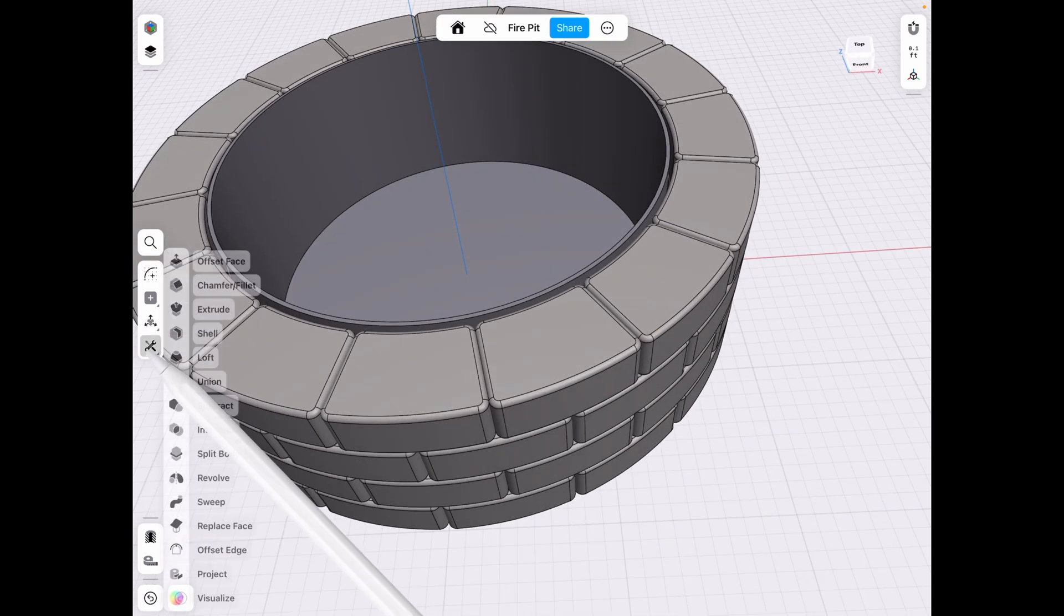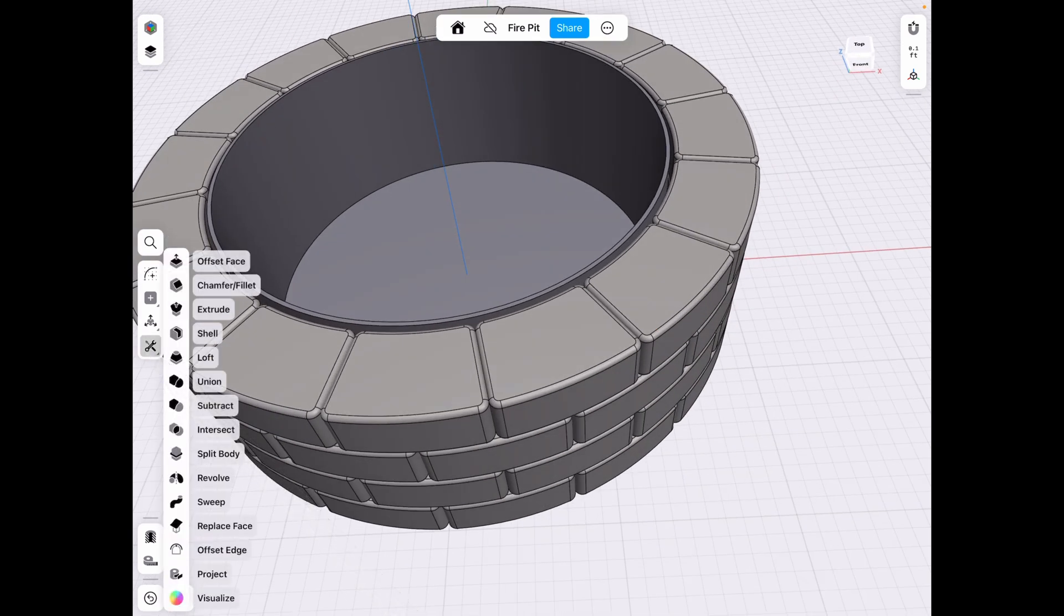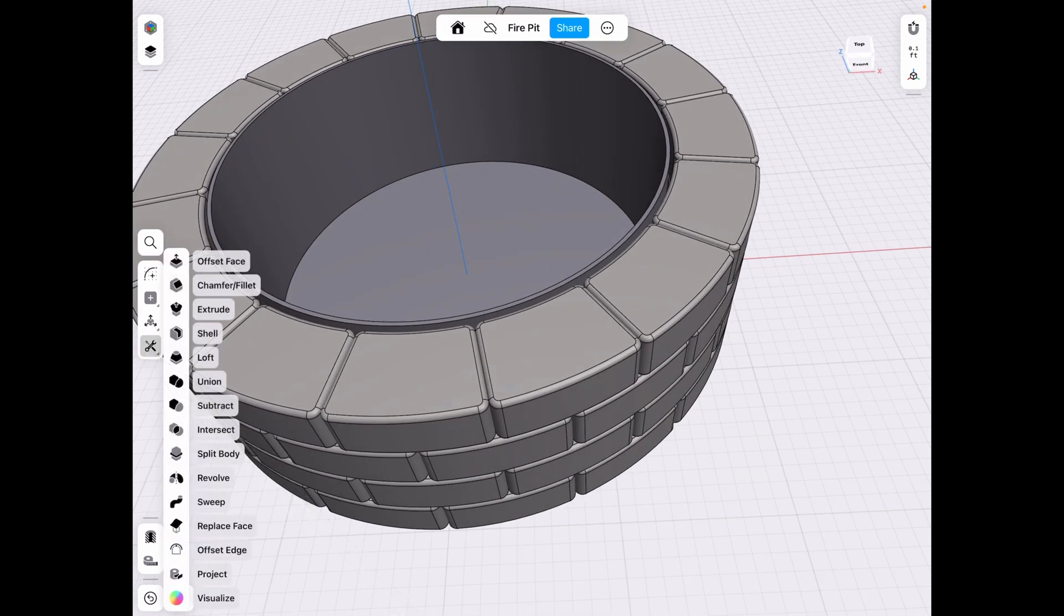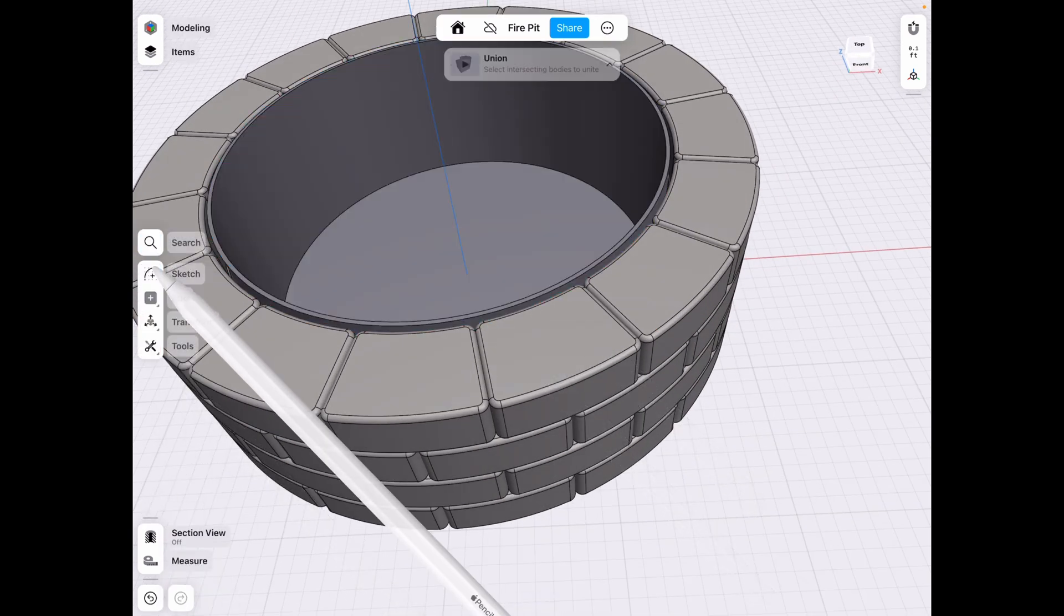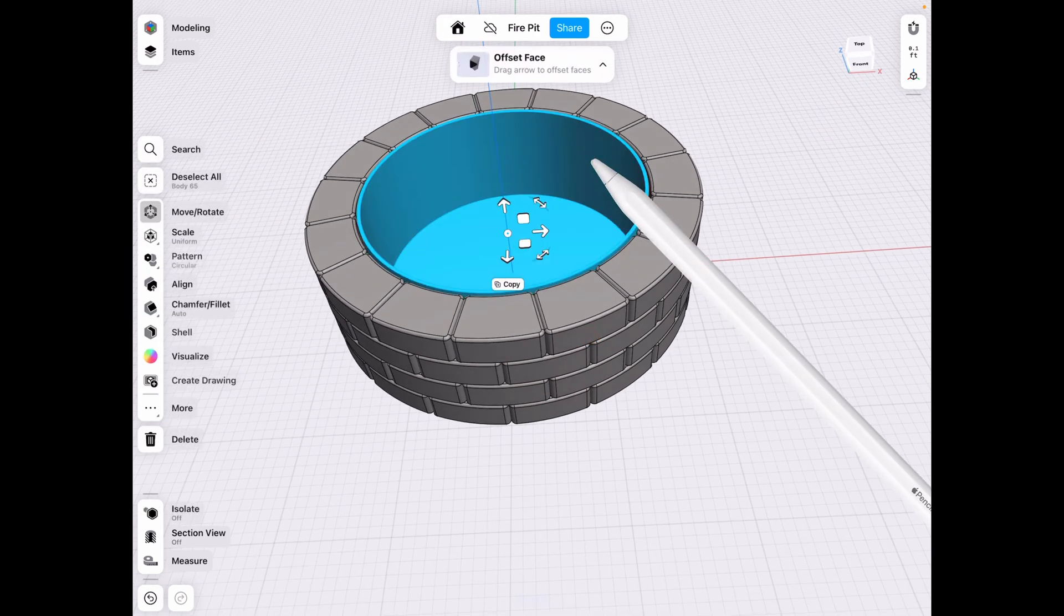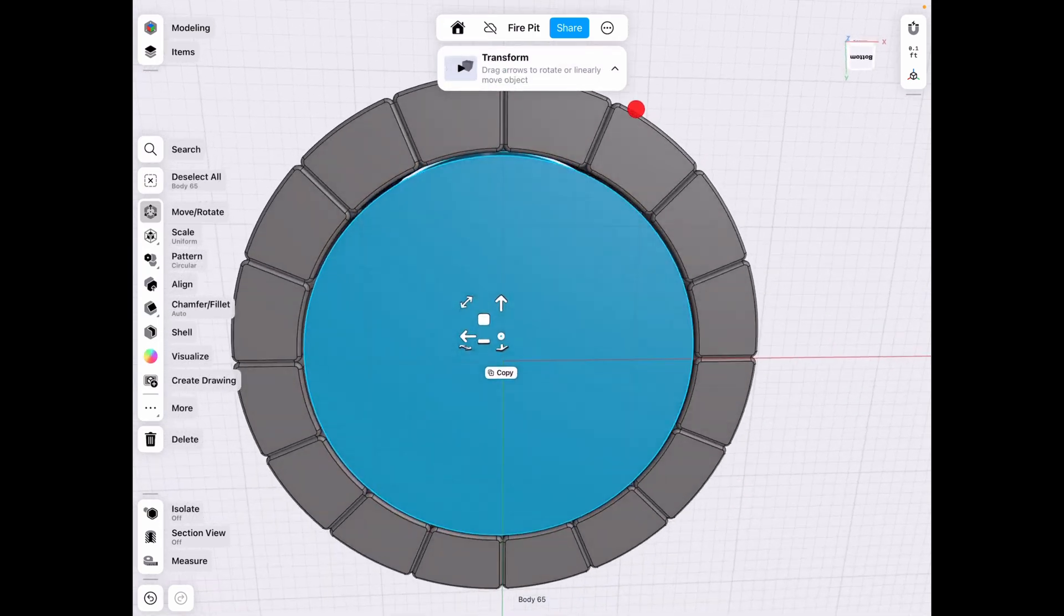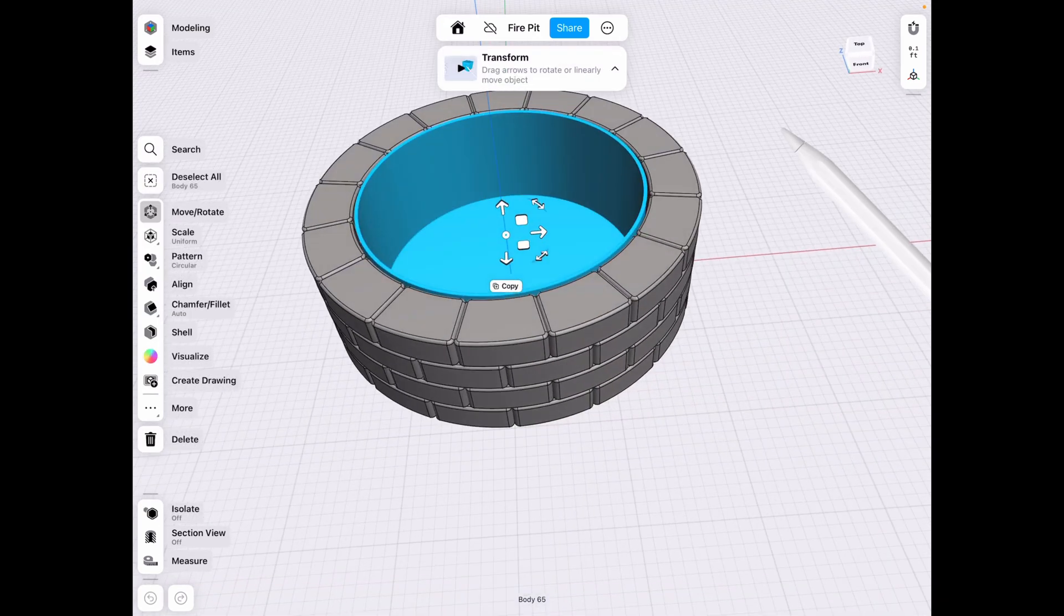And then union it to our top piece of metal. Click done. And if you double click it now, you can see it's one piece.